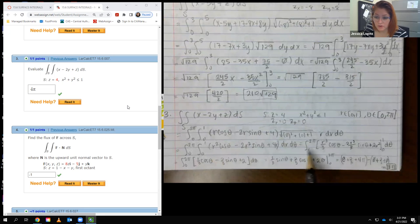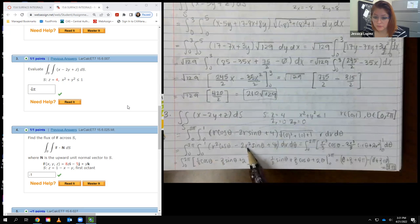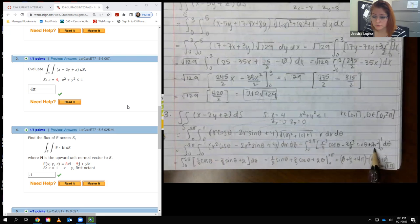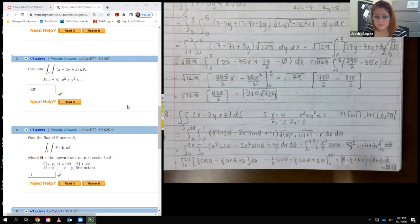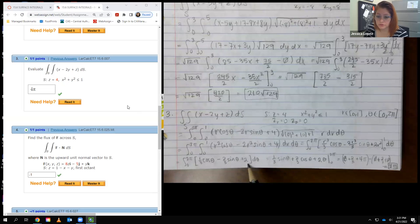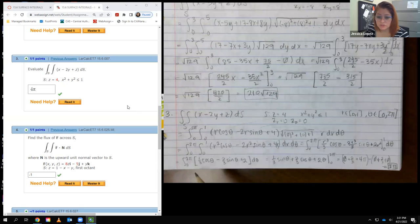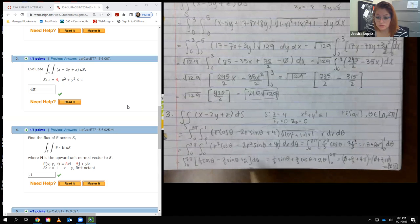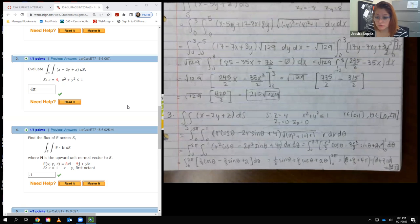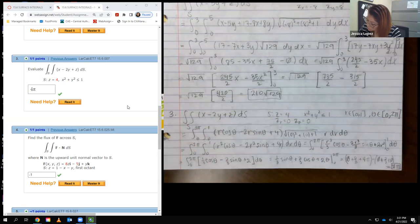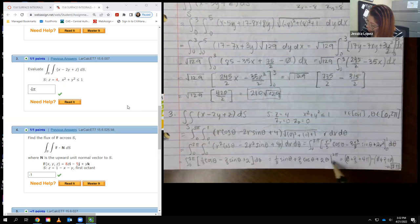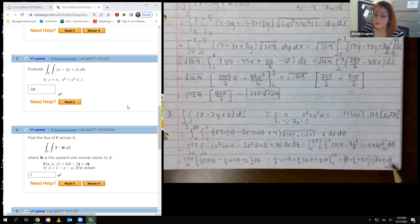Distributing the r gives r squared cosine theta minus 2r squared sine theta plus 4r. Integrating with respect to r gives r cubed over 3 cosine theta minus 2r cubed over 3 sine theta plus 2r squared, evaluated from 0 to 1. Then integrating with respect to theta gives one-third sine theta plus two-thirds cosine theta plus 2 theta, evaluated from 0 to 2 pi, which yields 4 pi.